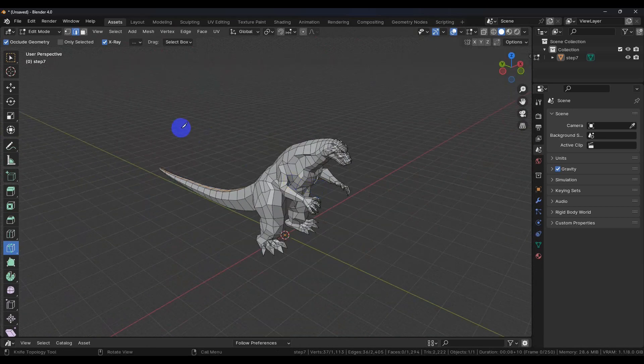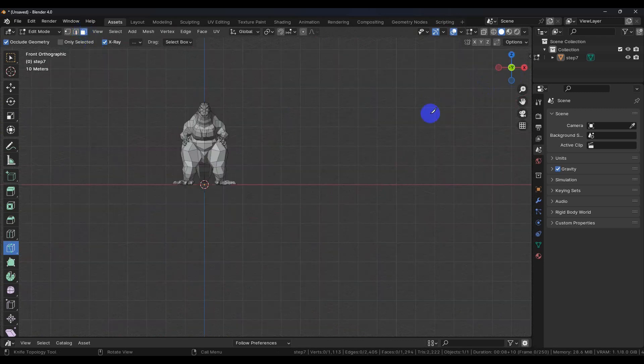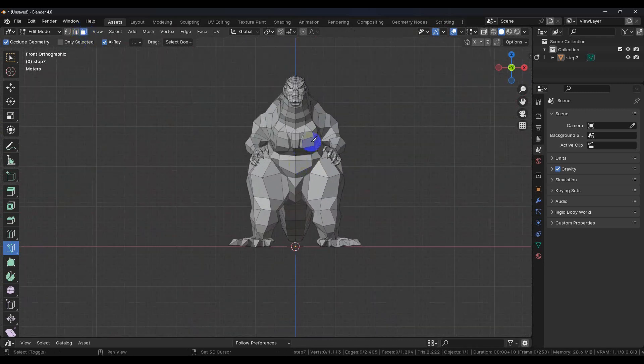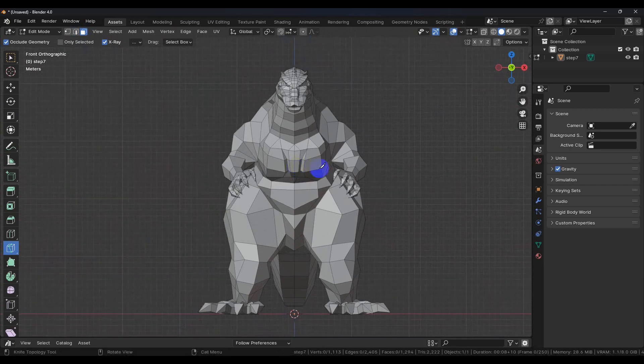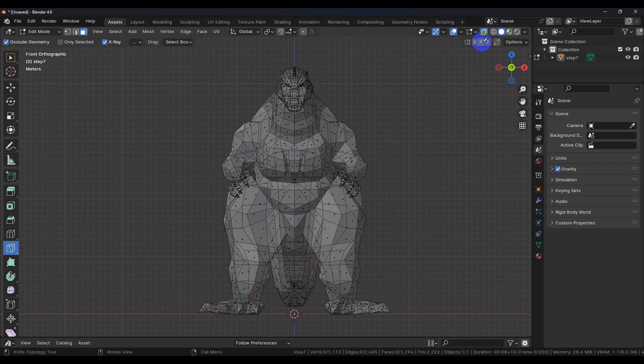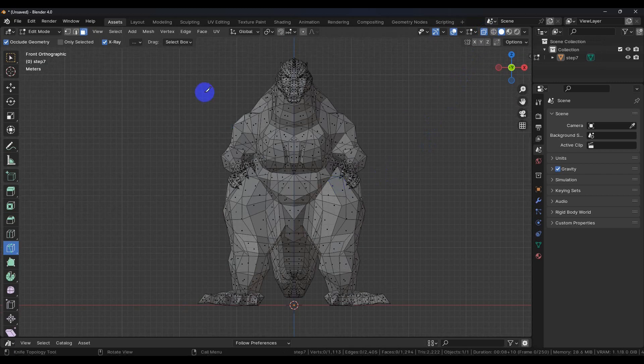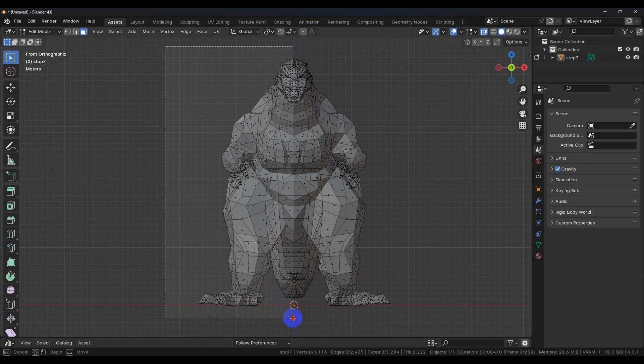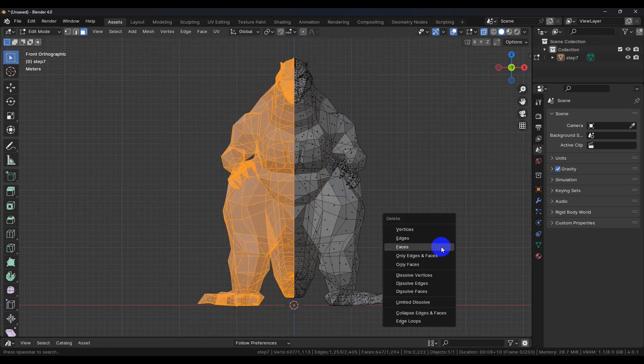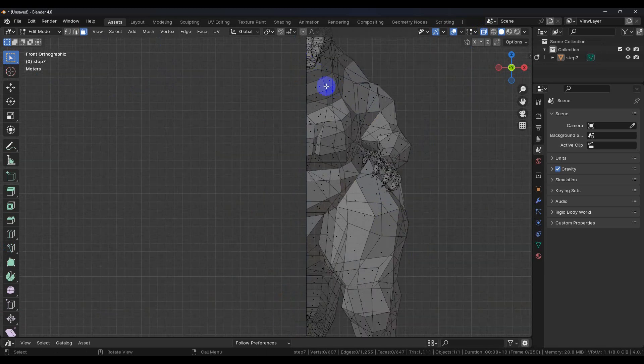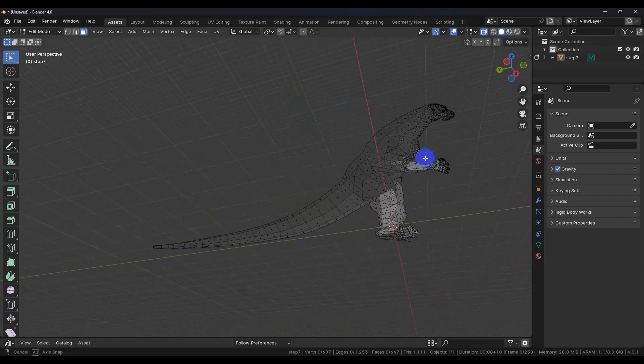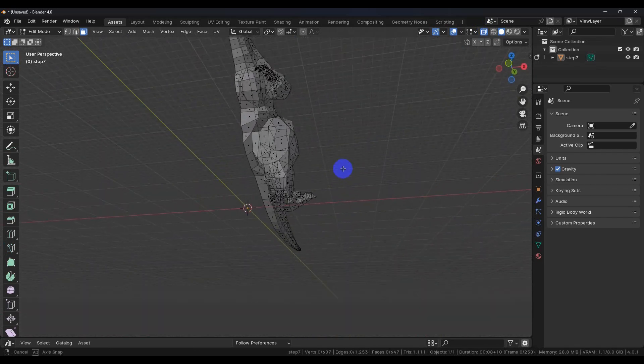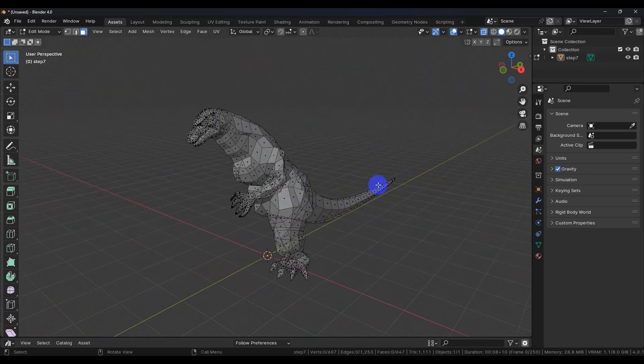So the next thing that we can do is go to the front view. Now we want to be able to select all of the polygons of the model. To do that we're going to need to toggle on x-ray so that we can see everything. And we're going to do a selection box. We're going to try to grab all the one side. Hit delete, hit faces. Now you can see we've got everything cut in half.